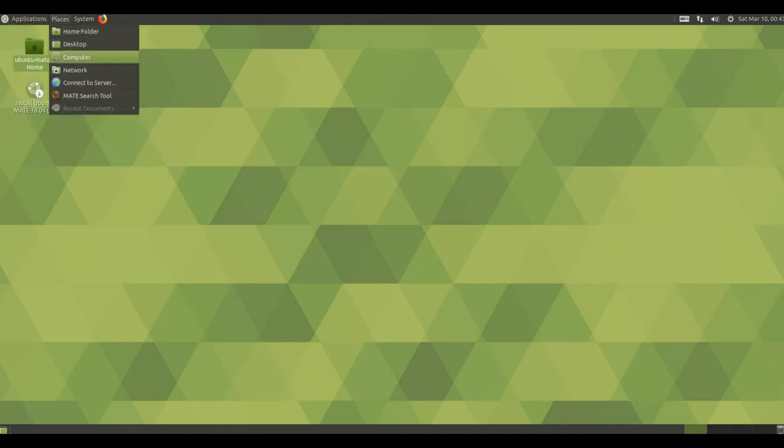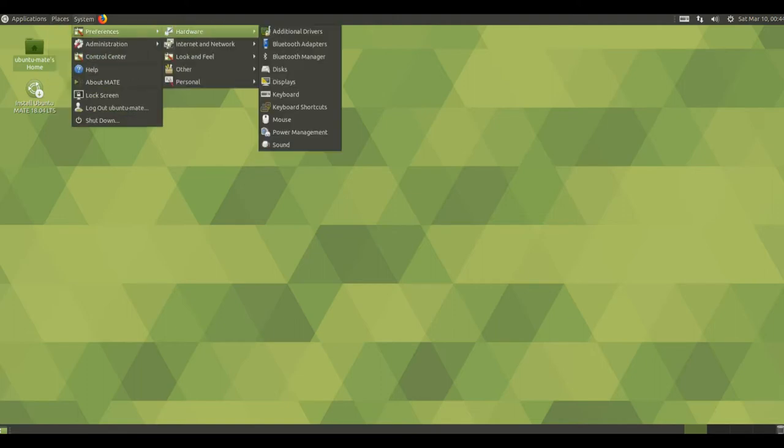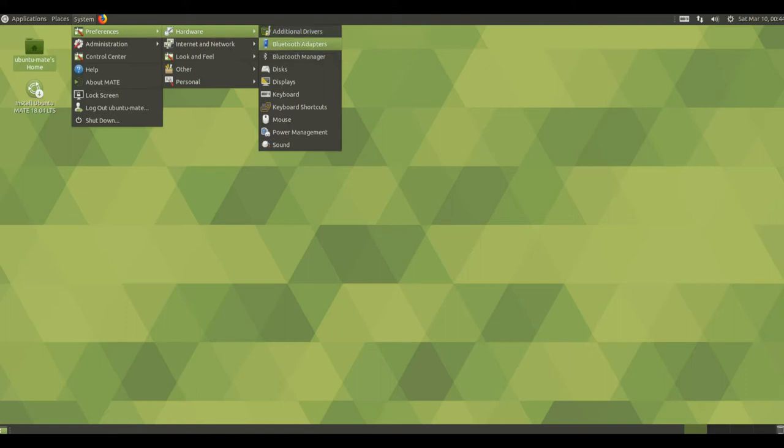As you may have seen, Mate Desktop 1.20 was released in February 2018 and offers some significant improvements.